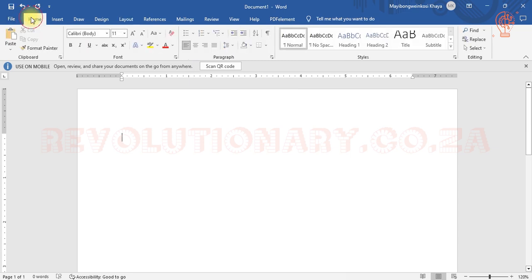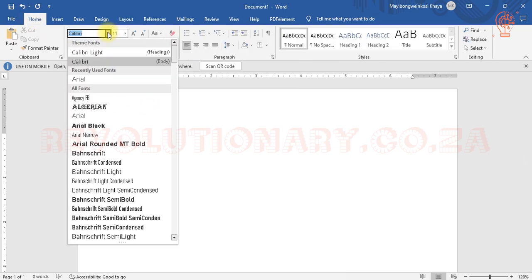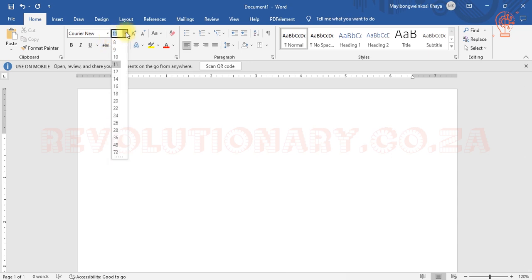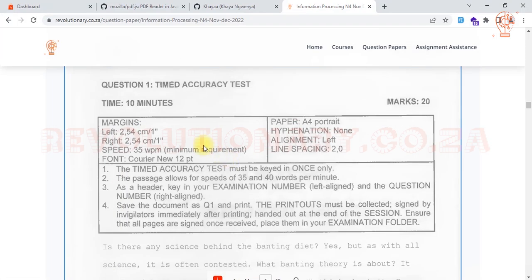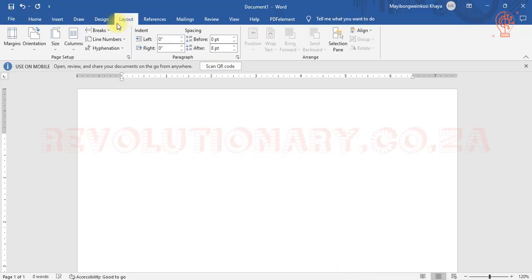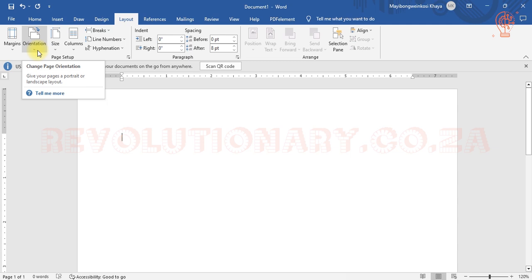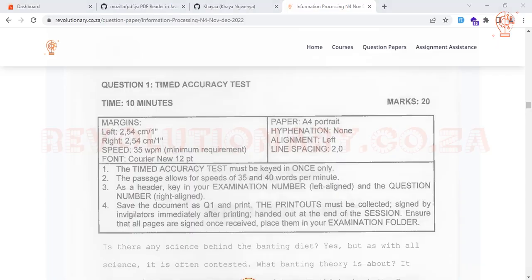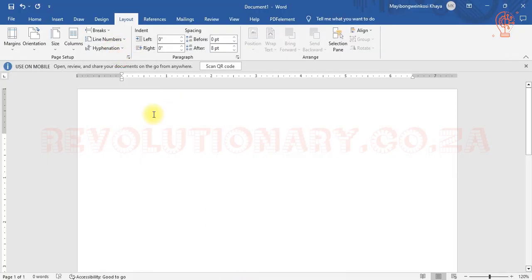Now for the font — we are told to use Courier New. Go to the font field and type Courier New, with a font size of 12pt by default. For the paper orientation, go to Layout and then Orientation — it's currently portrait, which is what's required. If the instructions say landscape, change it accordingly. The hyphenation is set to none, which is already the default — leave it as is.